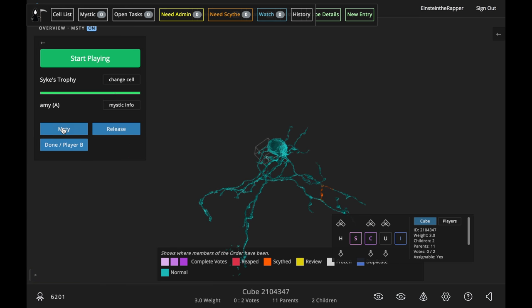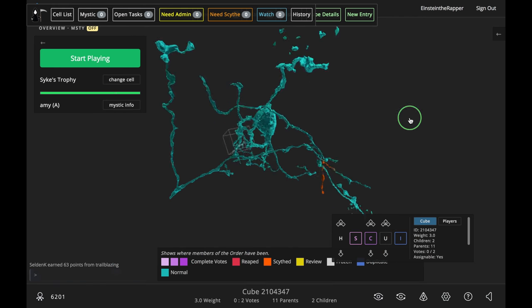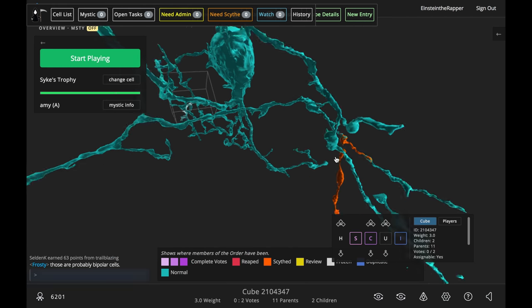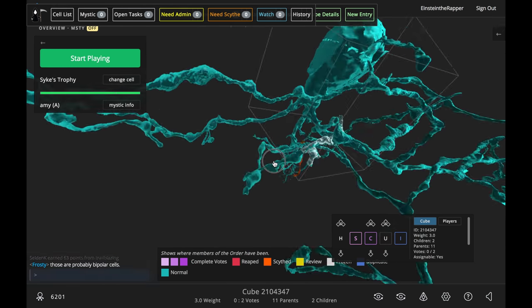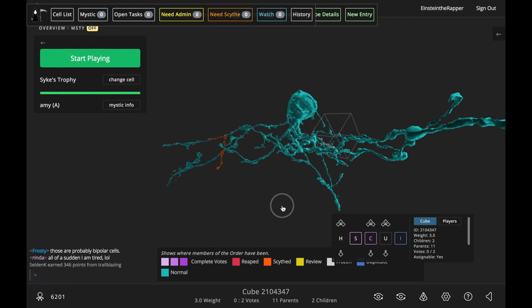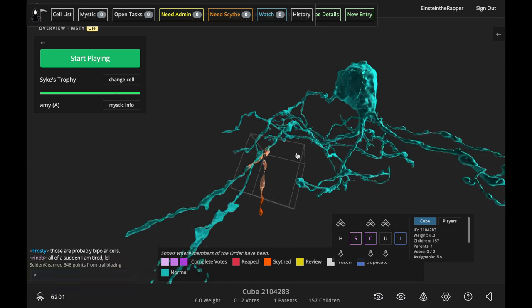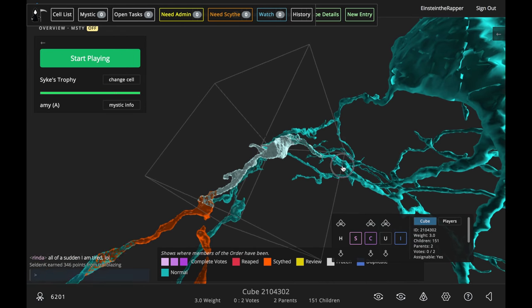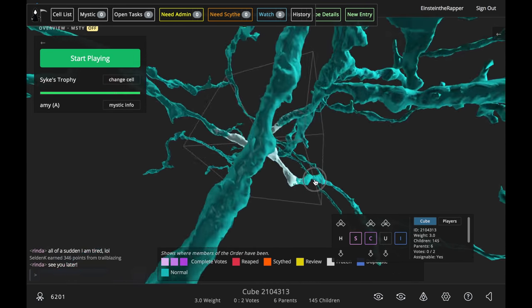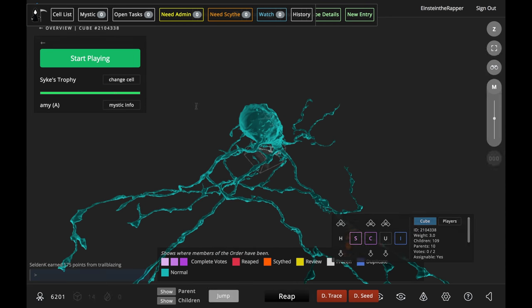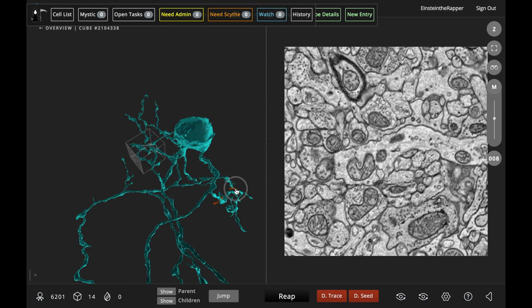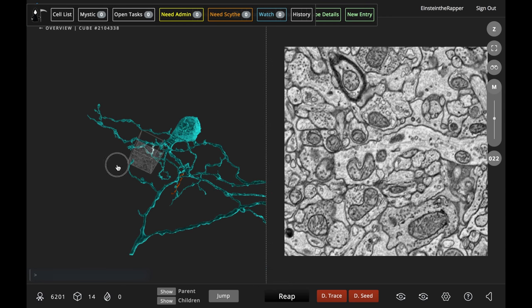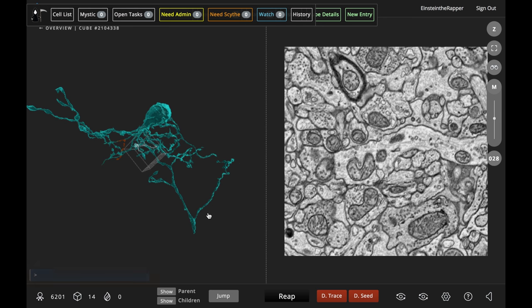When that happens, turn MISTI off so she won't keep spawning cubes from your merger, and then you've got to go in and find where it started from. We're looking, we're looking, we're looking, we finally get the cube, and then we're going to go in and reap that baby away.